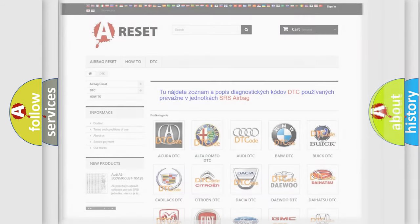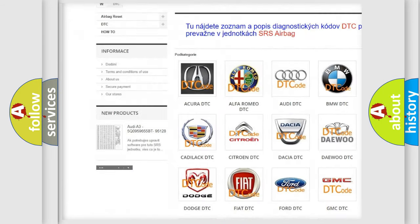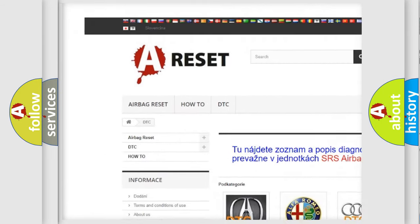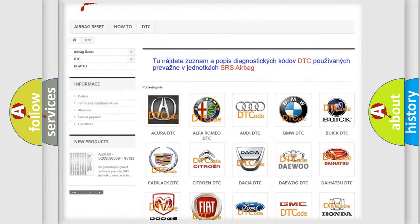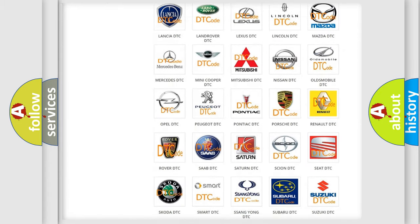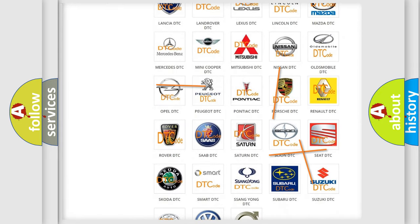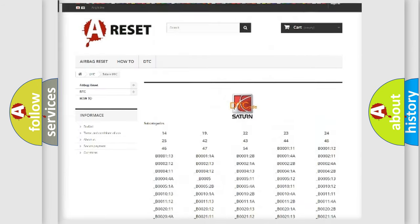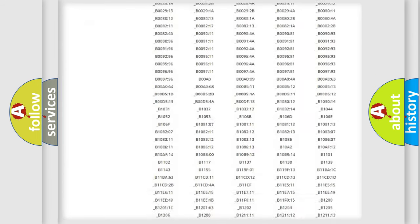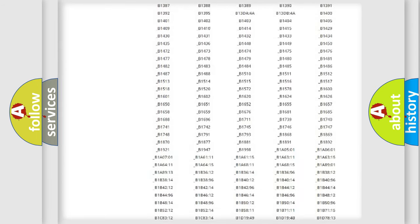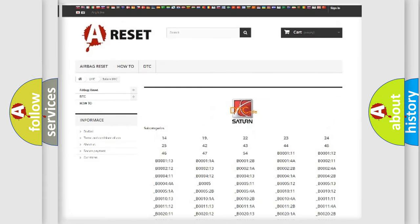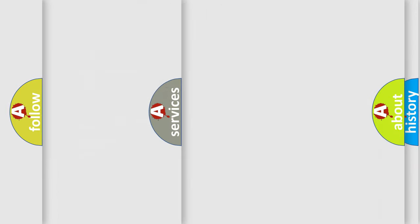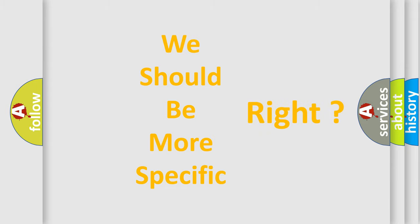Our website airbagreset.sk produces useful videos for you. You do not have to go through the OBD2 protocol anymore to know how to troubleshoot any car breakdown. You will find all the diagnostic codes that can be diagnosed in SAT and vehicles. Also many other useful things. The following demonstration will help you look into the world of software for car control units.